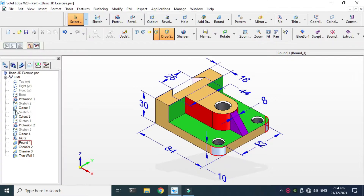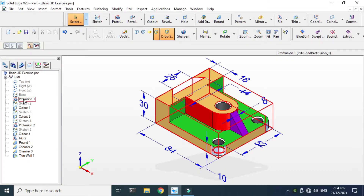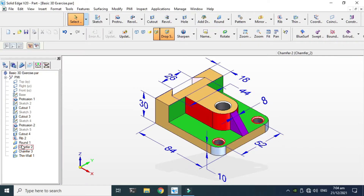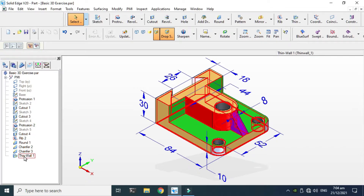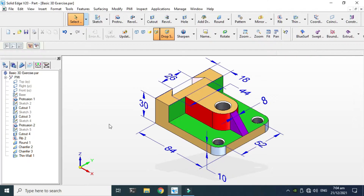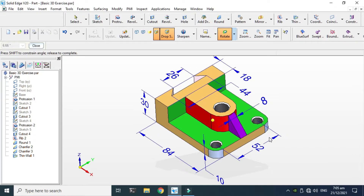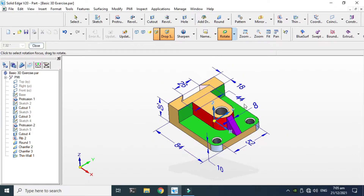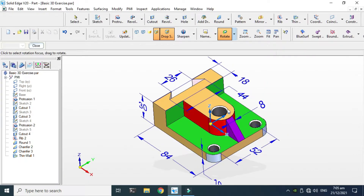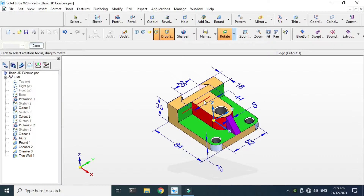Remember, the protrusion command is called the extrude command in some software like SolidWorks, and this round command is called fillet in some software. The thin wall command is called shell command. As you can see this shell from the back side, we'll model this in Solid Edge with some arbitrary dimensions.